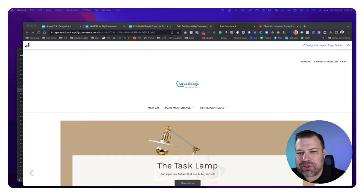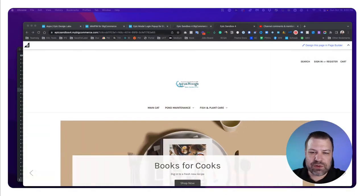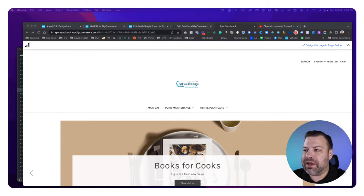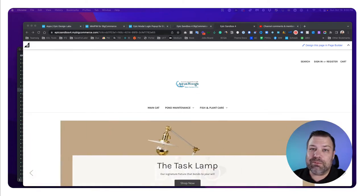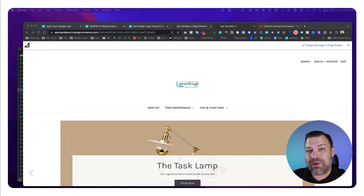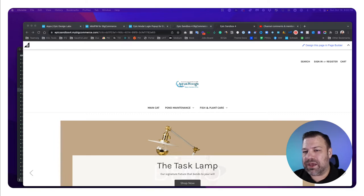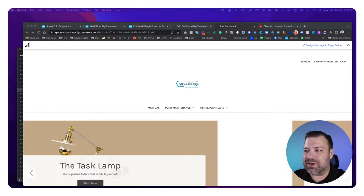All right, let me show you where to go. Now, I'm going to show you within the context of the Cornerstone theme. If you're on a different theme, it may be the same, it may be different, but it's probably going to be something fairly similar to this.